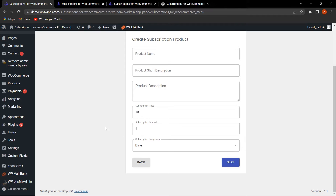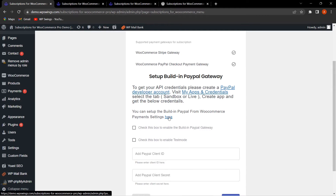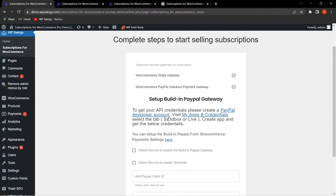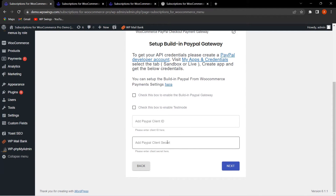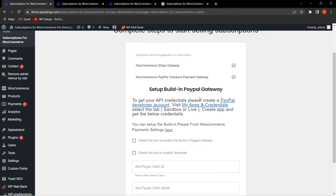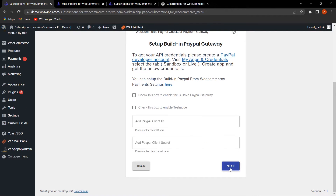Once done, click Next. A built-in PayPal gateway is also provided in the plugin. Simply tick the checkbox to enable it. If you want to test it in test mode, click that option and enter your Client ID and Client Secret ID. For existing users, go to WooCommerce Payments and enter the PayPal Client ID and PayPal Client Secret ID. Then click Next and Finish.